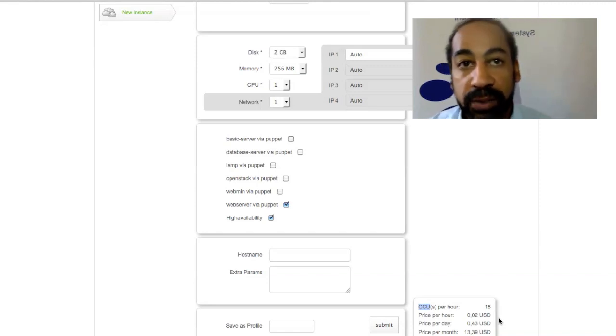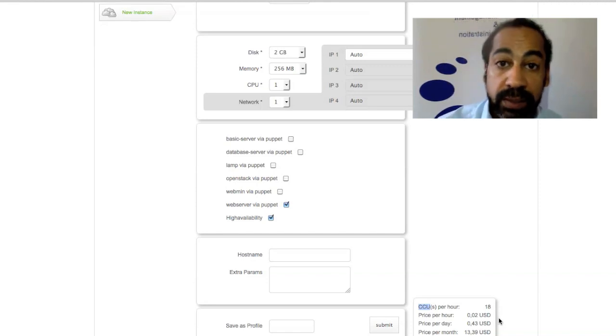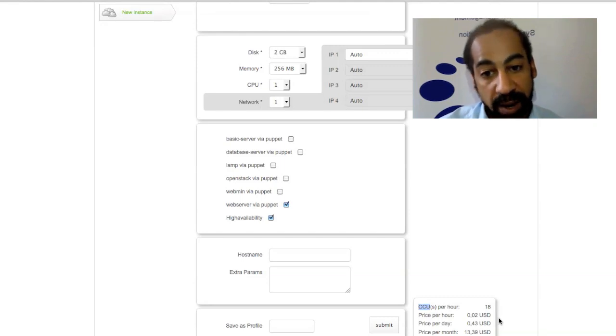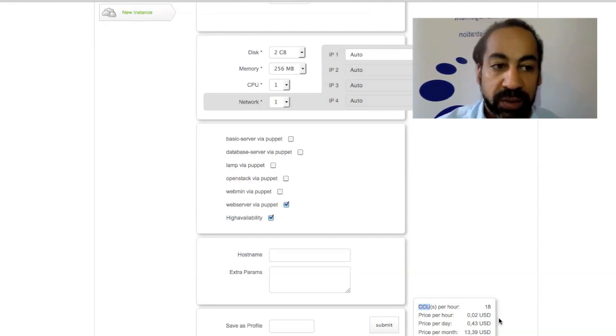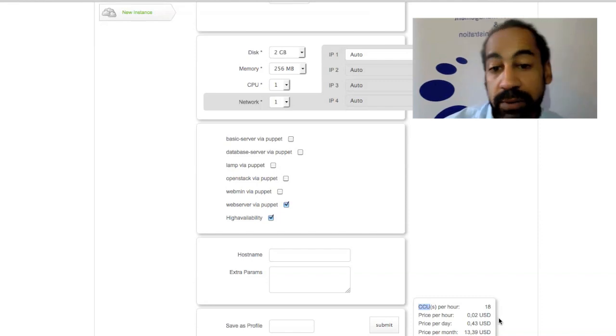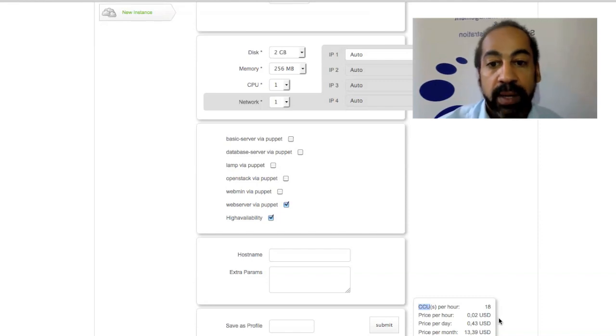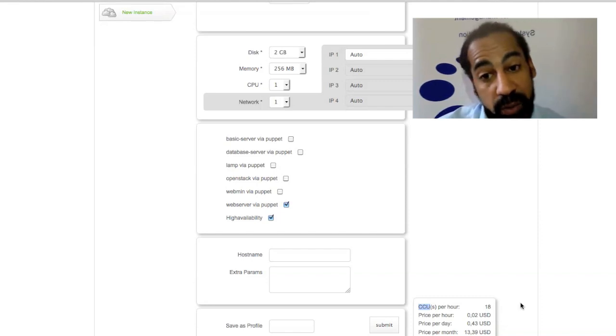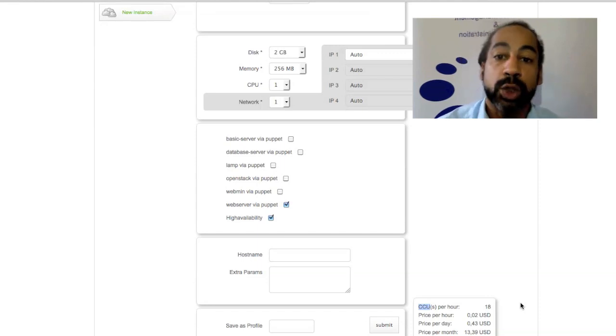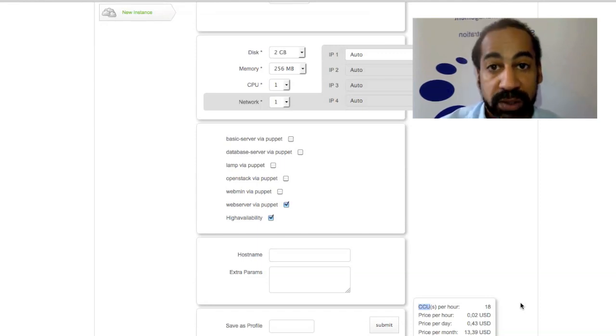The billing can also be integrated with any billing system at your company via API. So, we have customers where every cloud request goes straight to SAP for the billing, for instance. Another important part here as well, individual user limits can be set just to make sure that the users stay within their set budgets as well.